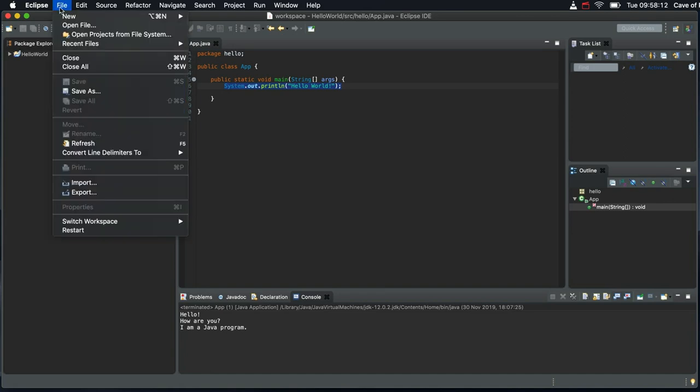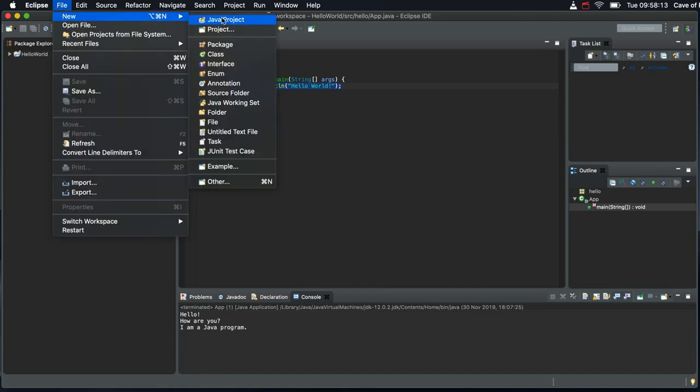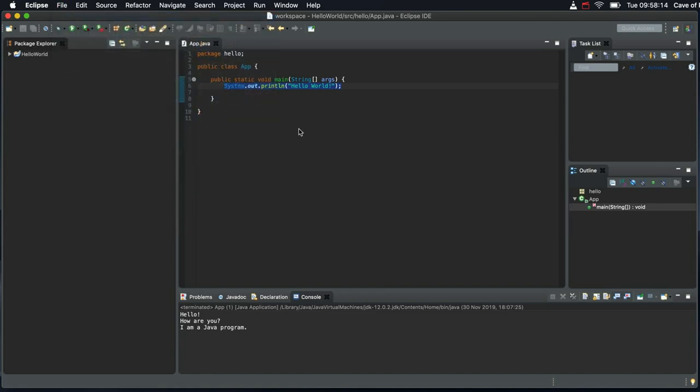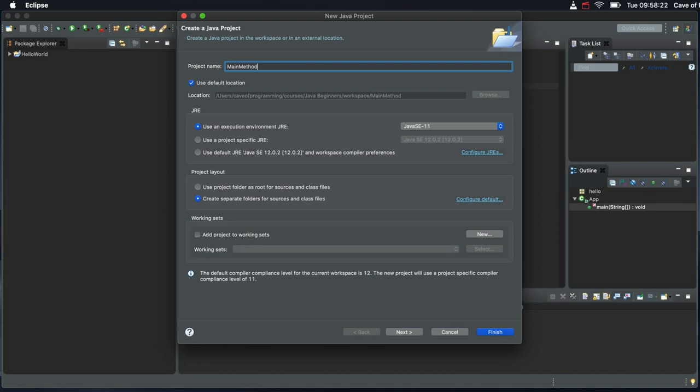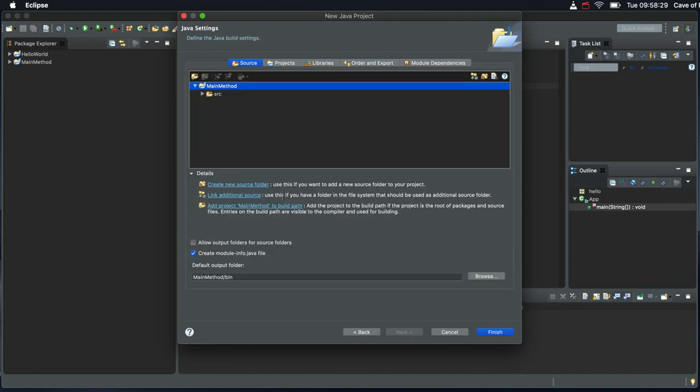So we go to file, new Java project and give it a name. Let's call this main method. So I'm going to check that I'm using Java 11 in this case. Click next. I don't need a module so I'll untick this and we'll click finish.